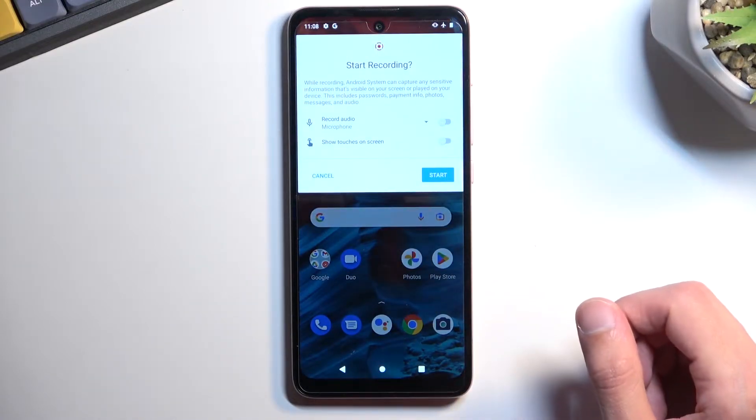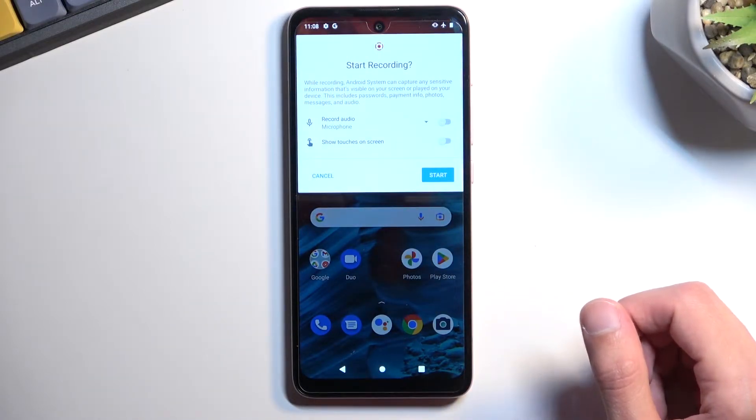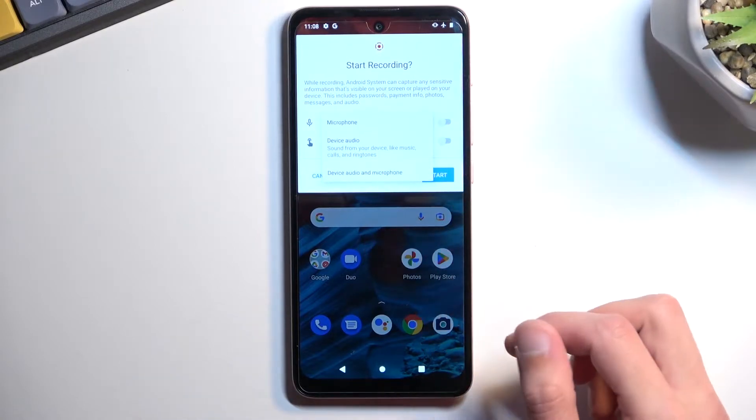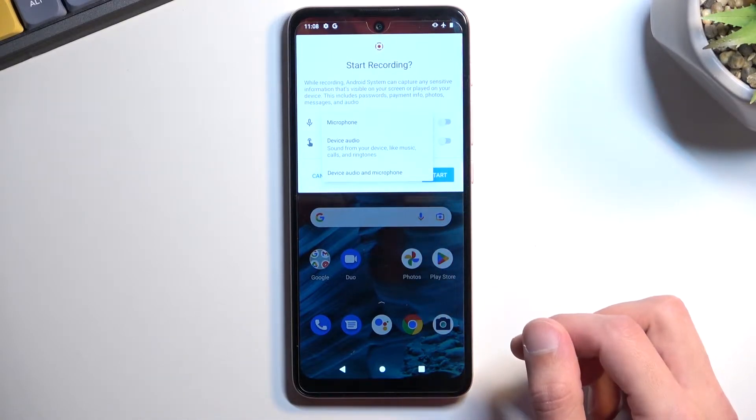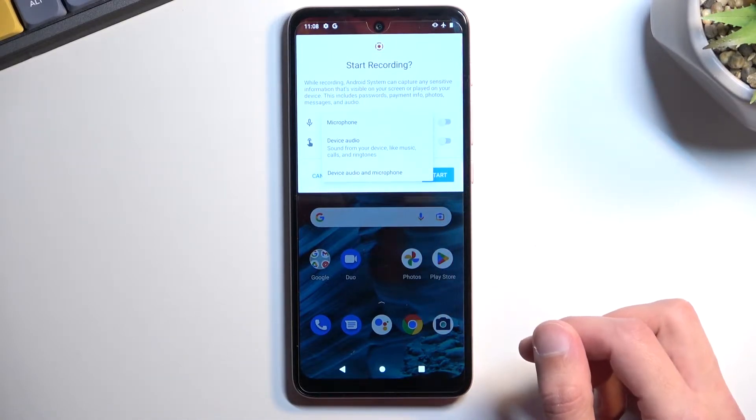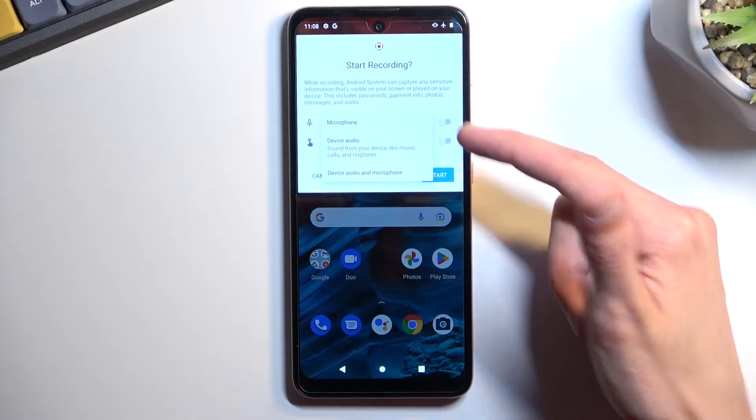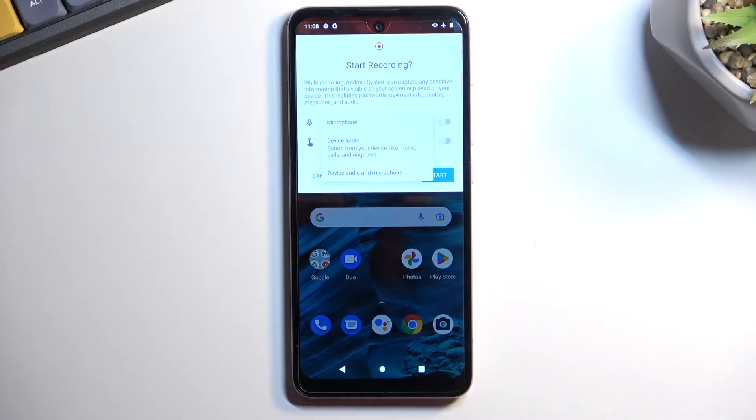This will give us a couple options. As you can see, we can record audio. So we have a couple options when you tap the drop-down: microphone, device, or both. Obviously if this is turned off, you just won't record any audio.